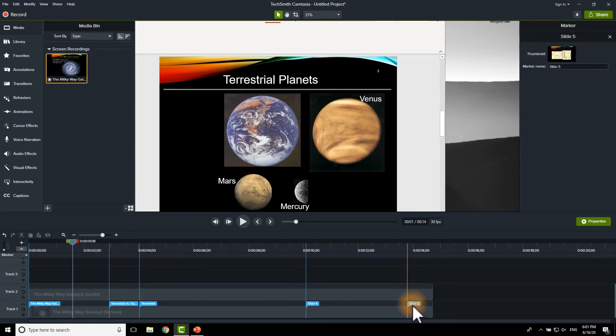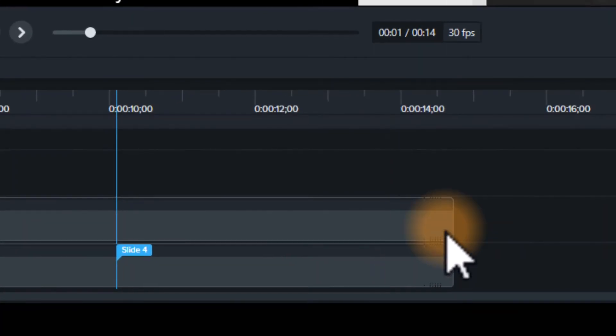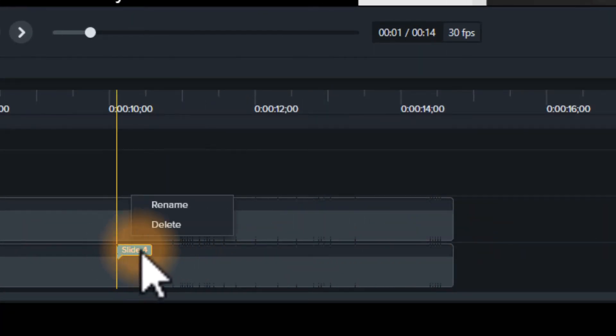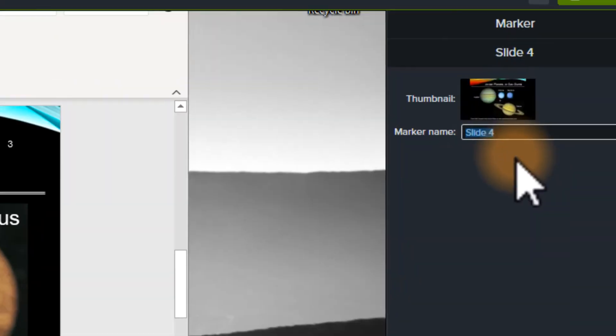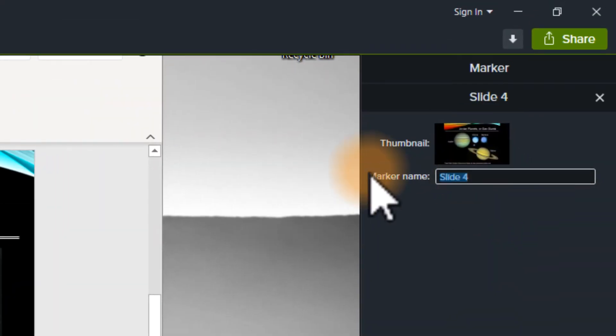Additionally, I can delete one. I can right click and I can rename that one as well. And then it opens this up here for me and I'll call this one more planets.